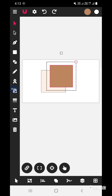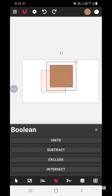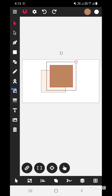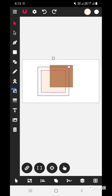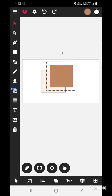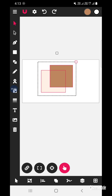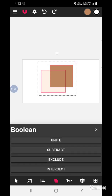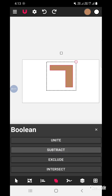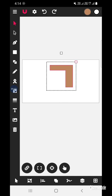First, select the shape which needs to be cropped. It does not matter if it is in front or behind. Select that shape first, then tap the select multiple option and select the other shape. Then go to the boolean task and click on Subtract. We had selected the brown shape, so it got subtracted.